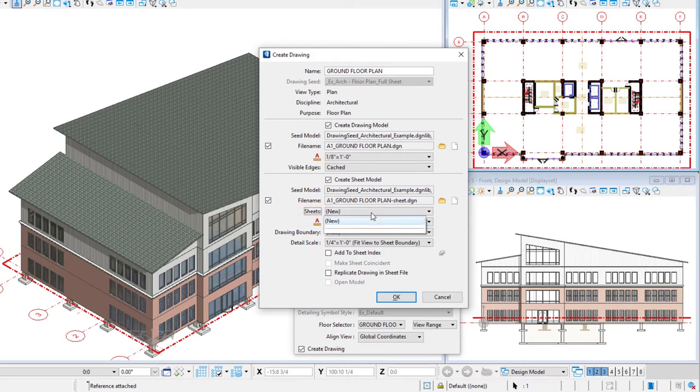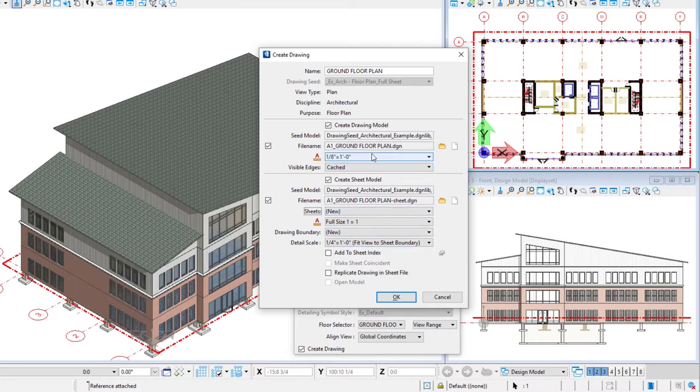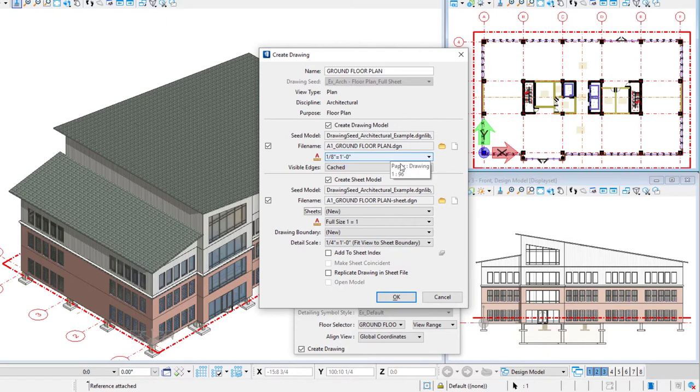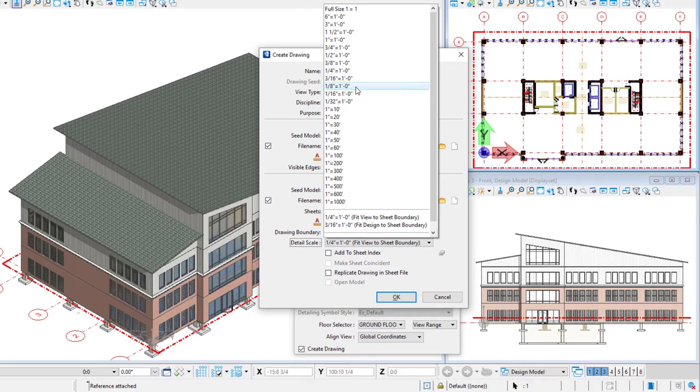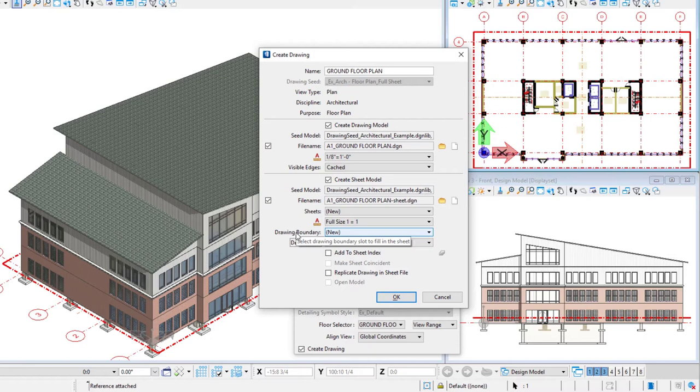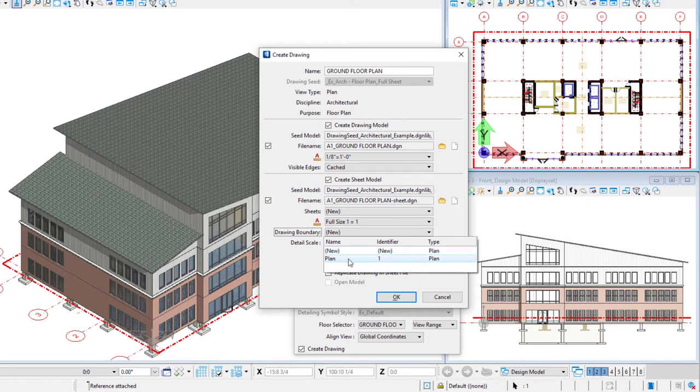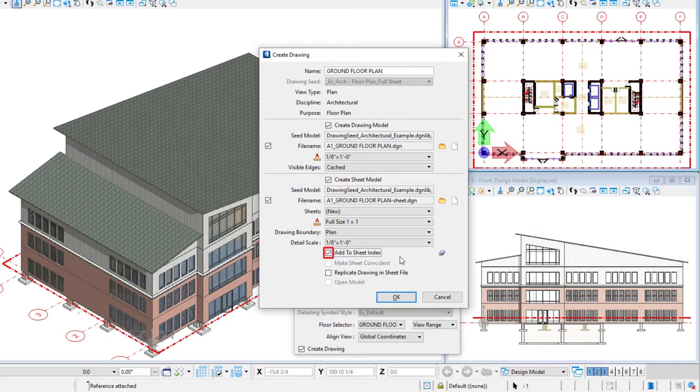Now this will be a new sheet. So we're just going to select that sheet. Now the sheet itself will be 1 to 1. So in other words, if it's a 30 inch by 42 inch sheet, that will be the size. And we will scale the drawing into that sheet. And that's what this detail scale is about. Now we typically would want that to match our annotation scale. So I'm going to change that to 1/8 inch to a foot. The other thing I want to make sure I set is the drawing boundary. So as I was saying, we selected that template that was made for a full sheet. Within that template, there's a boundary. And that will, if we select that boundary, notice it's called plan 1 in this case. It will make sure it centers the drawing into that boundary. And then I'm going to select the add to sheet index.